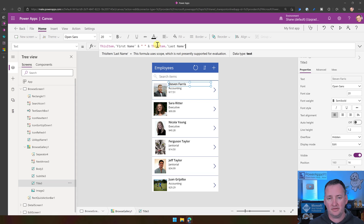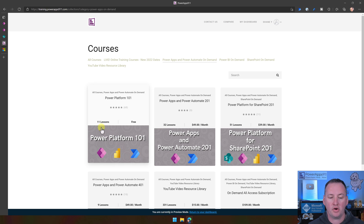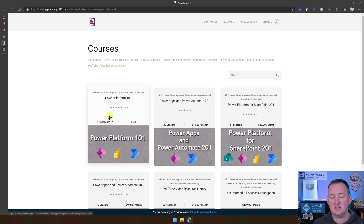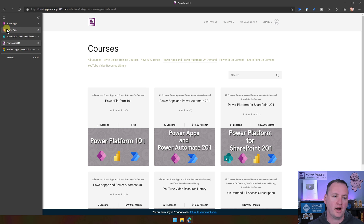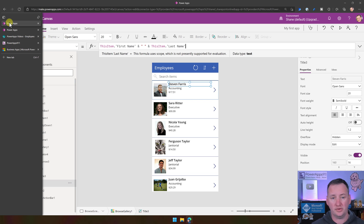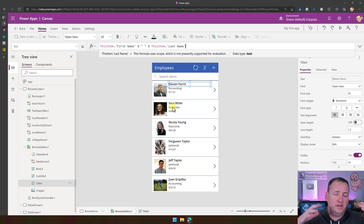We don't have time to do all that in today's video, but if you go over to training.powerapps911.com and click on Power Apps and Power Automate On Demand, you'll see that I have a whole free class that teaches you how to build your first app like we just did, but it goes into all the details to start making those customizations. It also talks about Power Automate flows and Power BI — so there are a lot of learning opportunities in this free course. Or if you don't want structured learning and just want to go piecemeal, you have other options available.